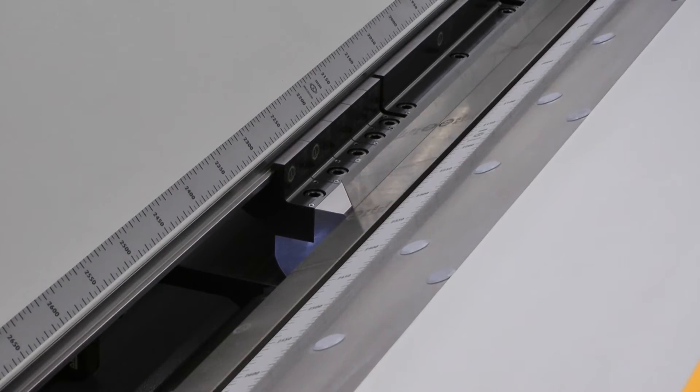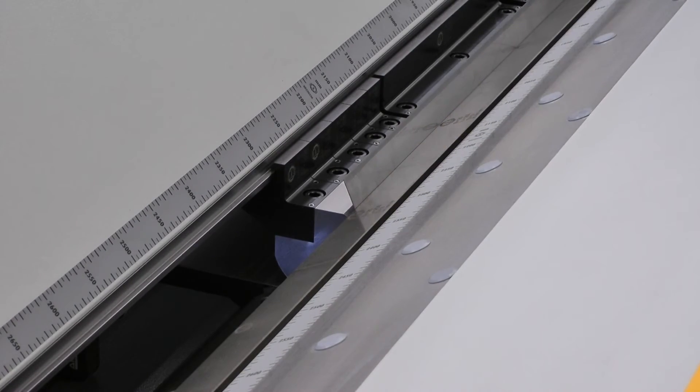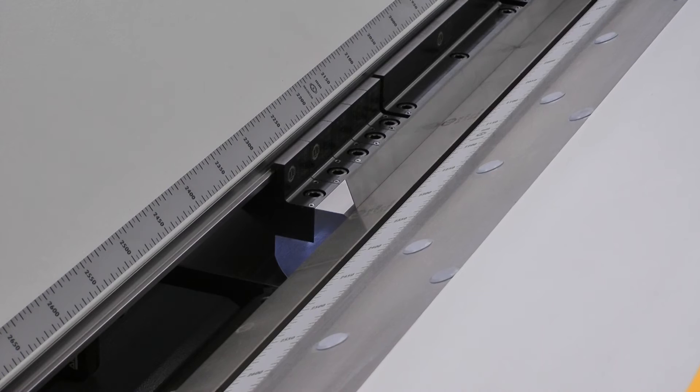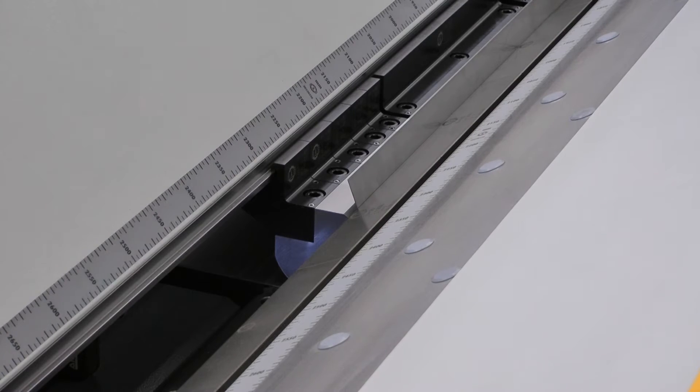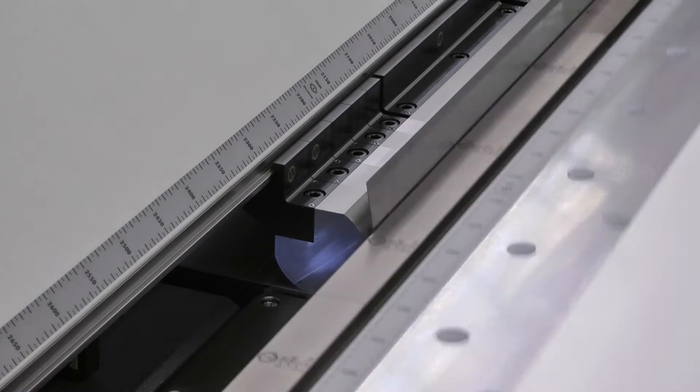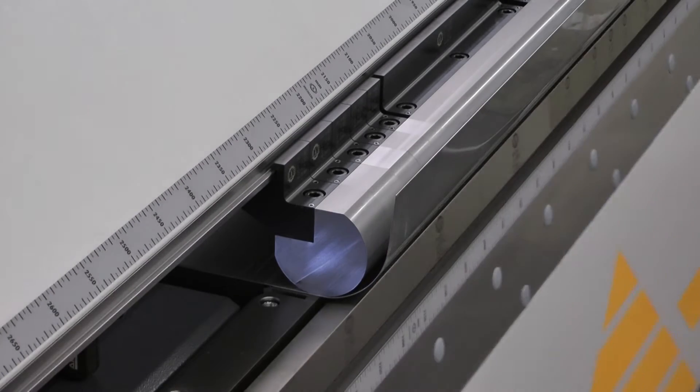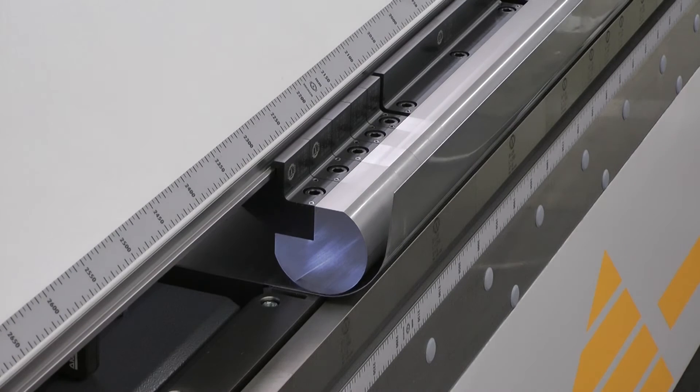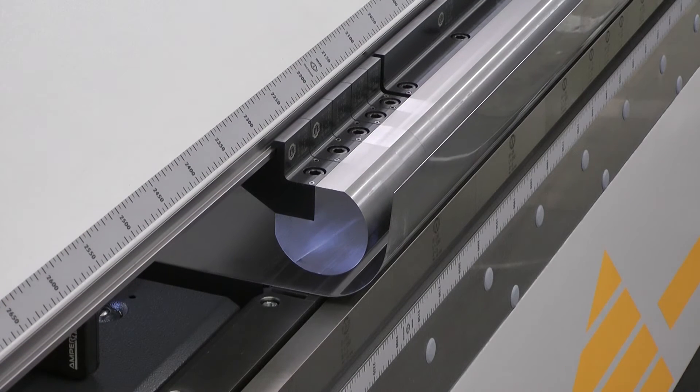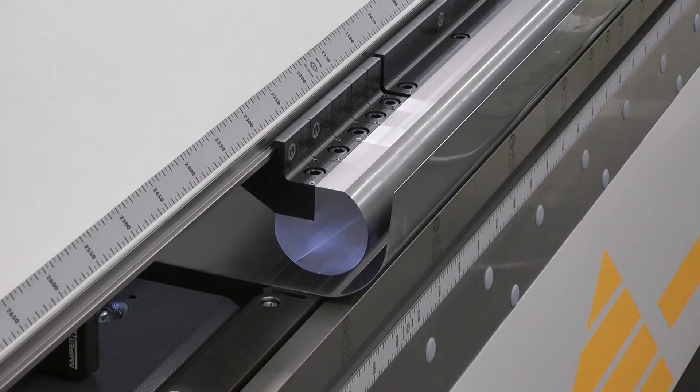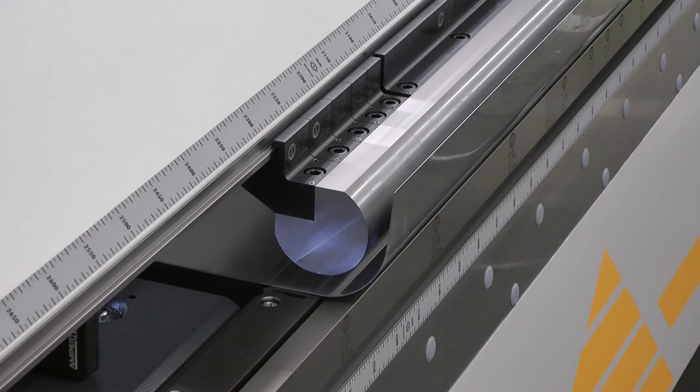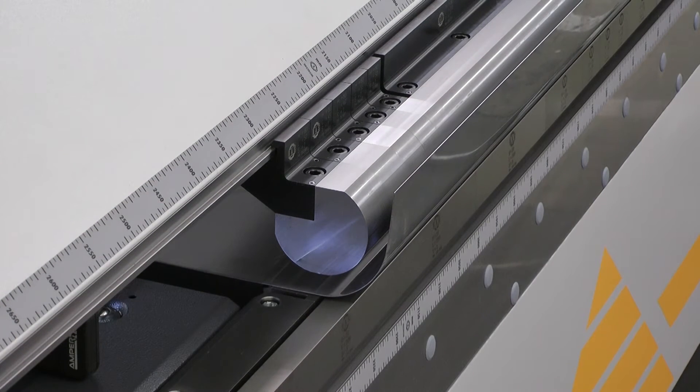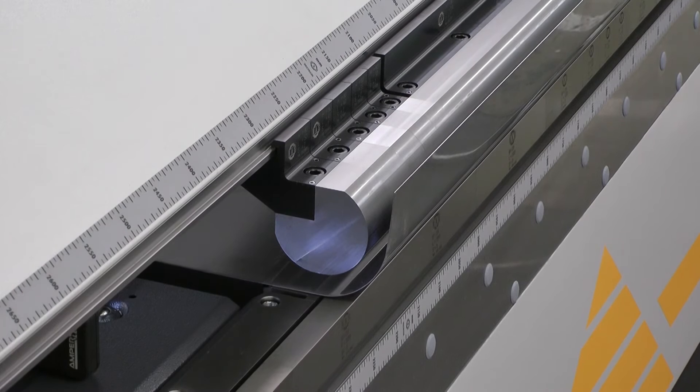Due to strong material springback, significant overbending is required. Before the folding beam swings back to its home position, it moves away from the curved radius to minimize scratch marks on the surface.